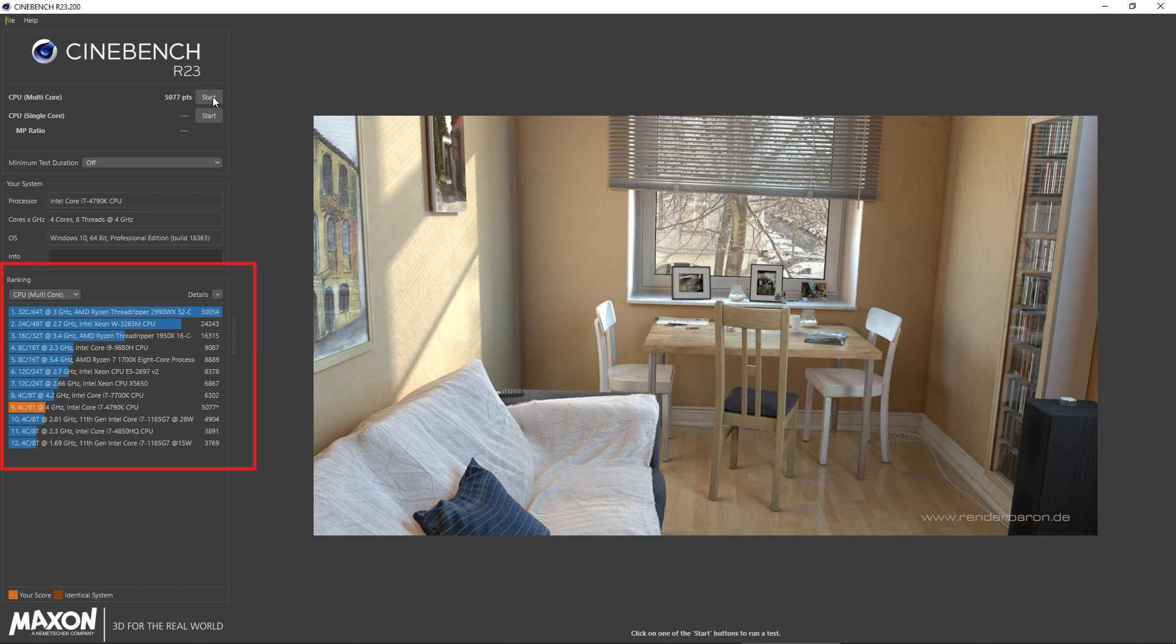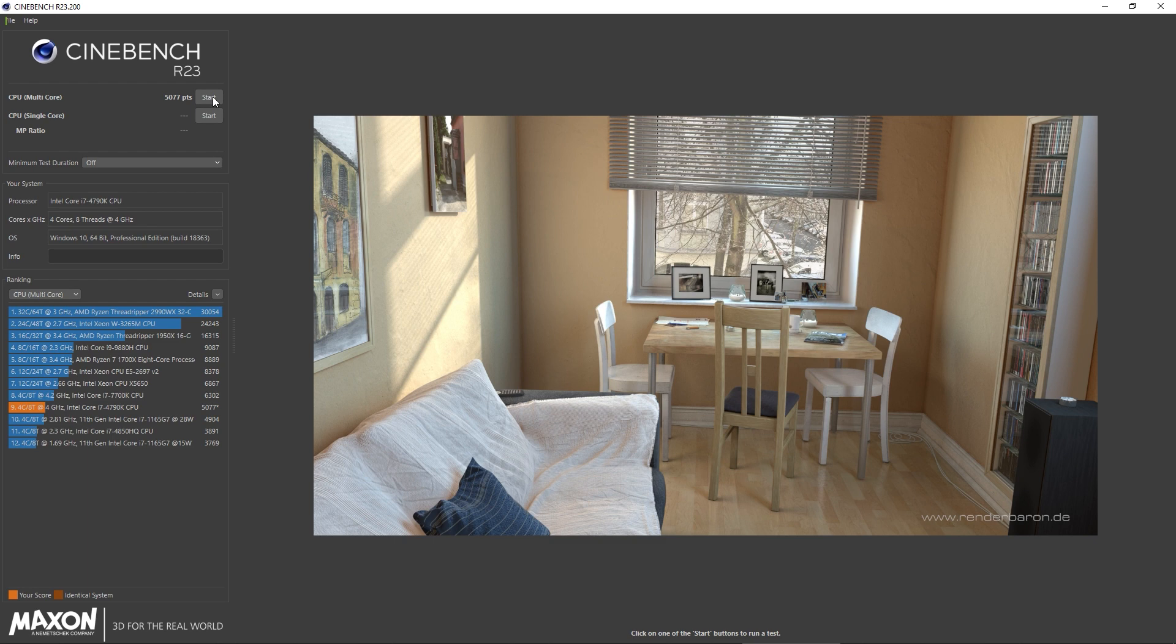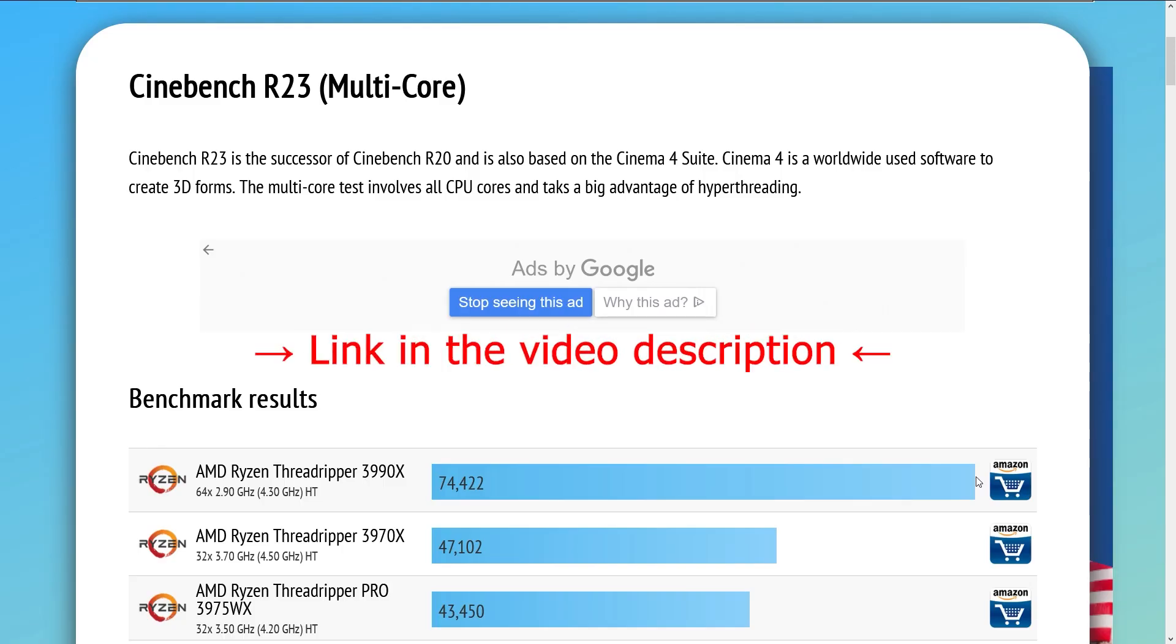You can also see other popular CPUs within Cinebench, however the list is not very comprehensive. Therefore I would advise you to check online for results of other users with the same CPU, and see if you are in the right ballpark.